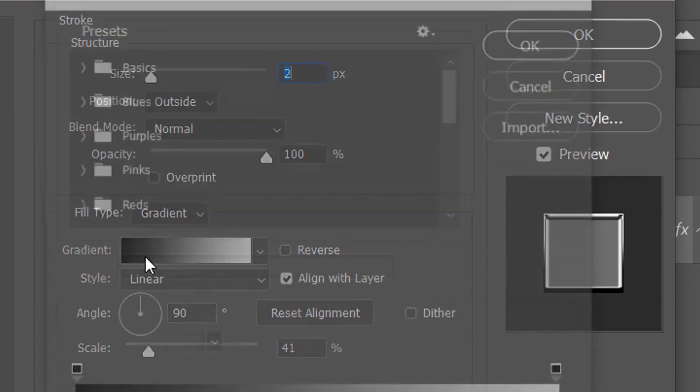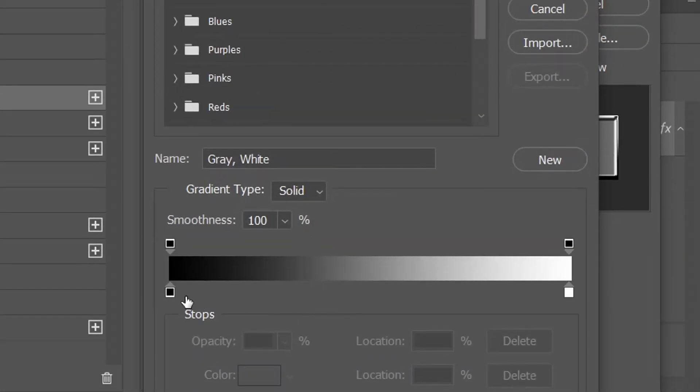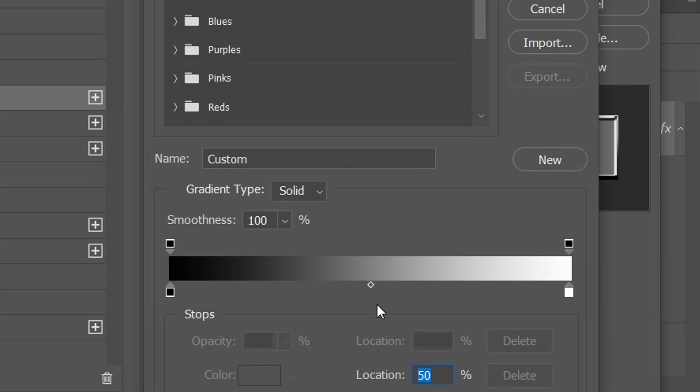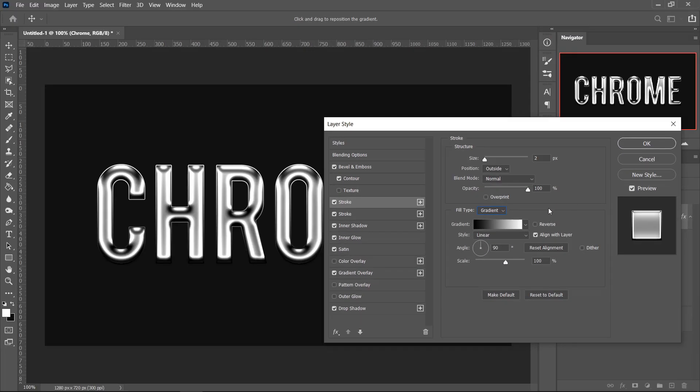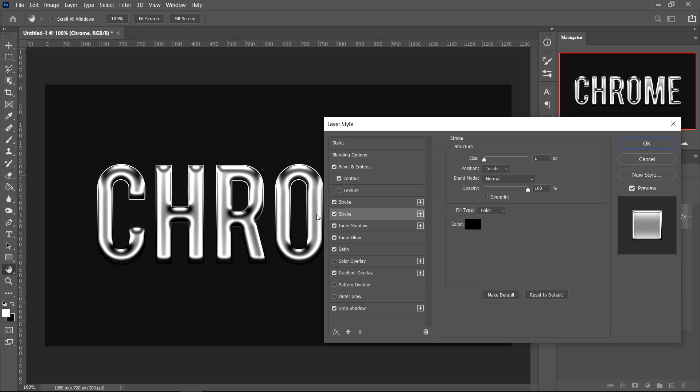Click on the Gradient, then click on the first color, click on the middle bit right here, and set this one to 76 and press OK. Once you've got the Gradient, set the Scale to 41 and then we can move on to the Second Stroke.